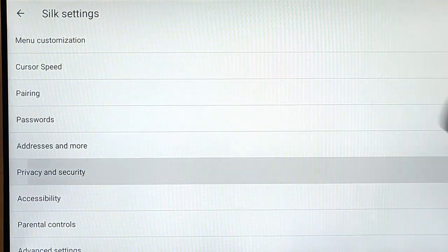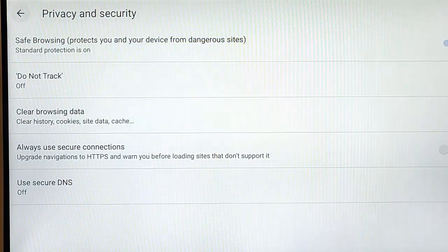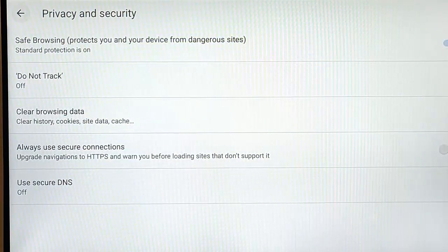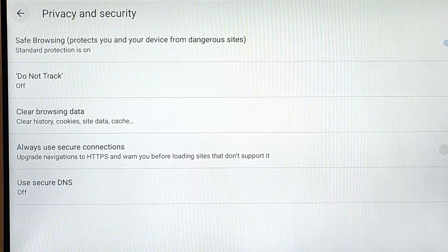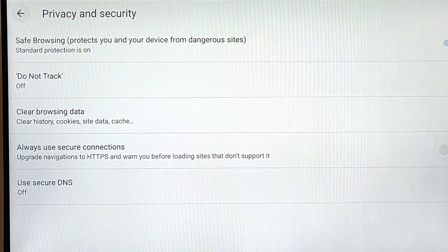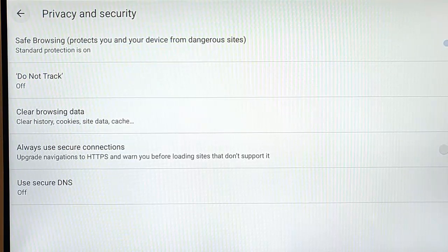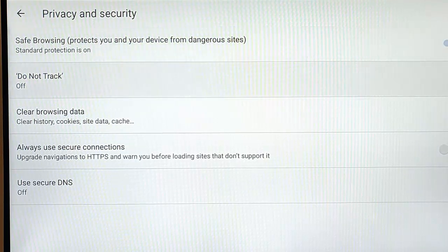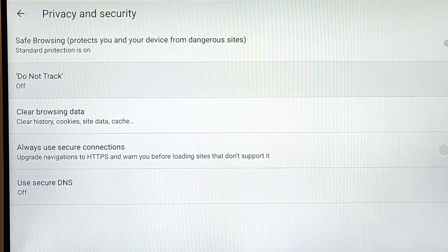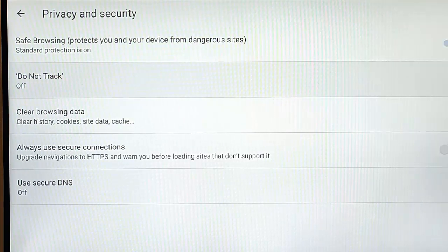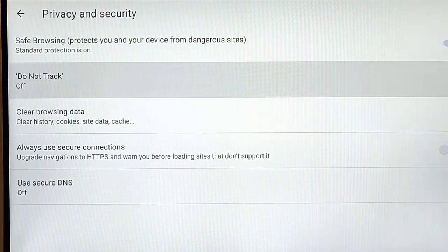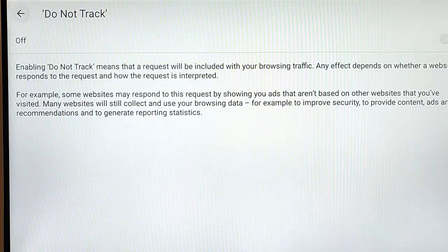Highlight that middle button. And here we want to make sure that safe browsing is turned on. So that protects you and your device from dangerous sites. Now, if you don't like sites tracking you, then go down to Do Not Track. That's currently off. And turn that on.